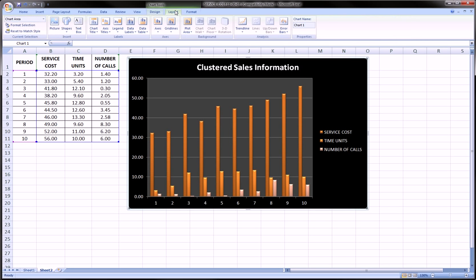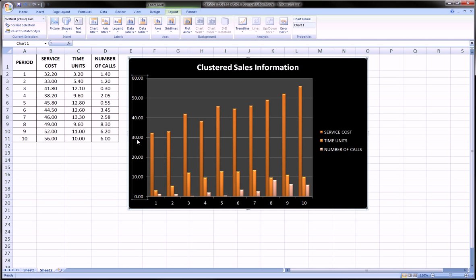And you can add trend lines. You can modify your axes to get rid of certain formatting. But overall, this was our goal and we were able to achieve it in under two minutes flat. So, I hope this was helpful.